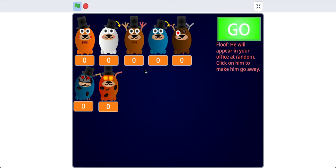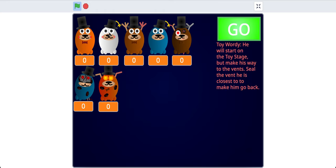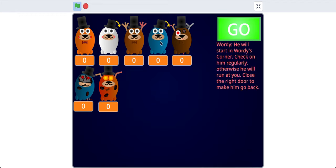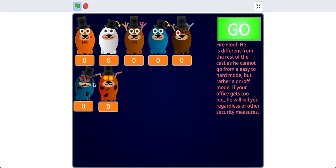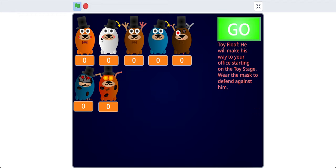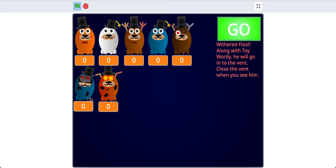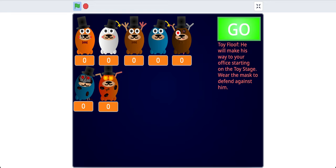These are the animatronics so far, and these animatronics are the ones that will come after you once you've activated them. In this tutorial, I'll show you the first two animatronics.